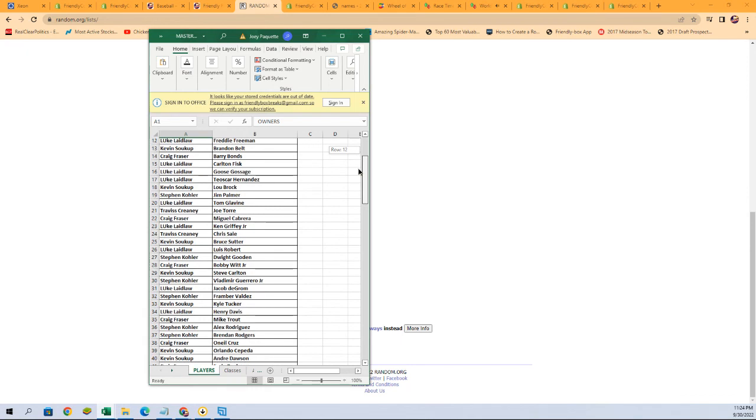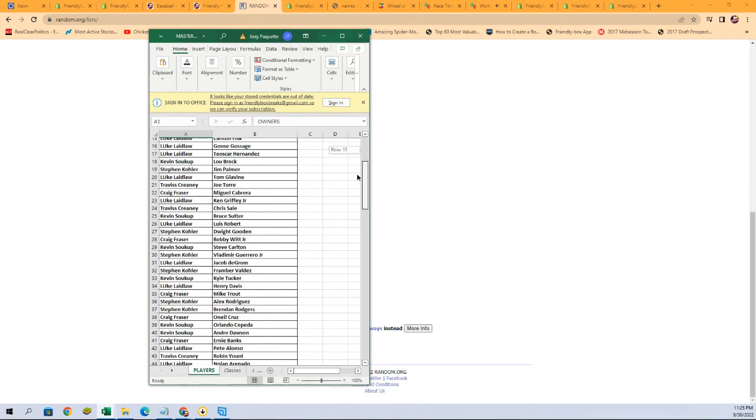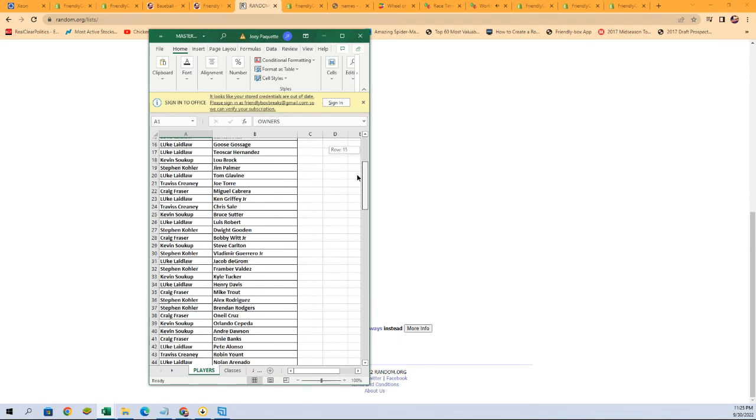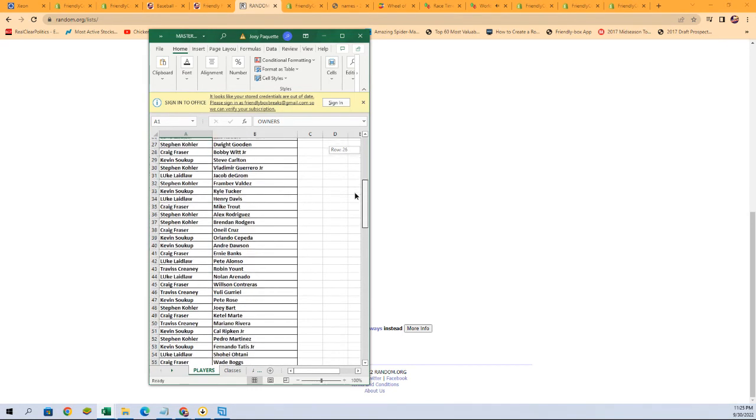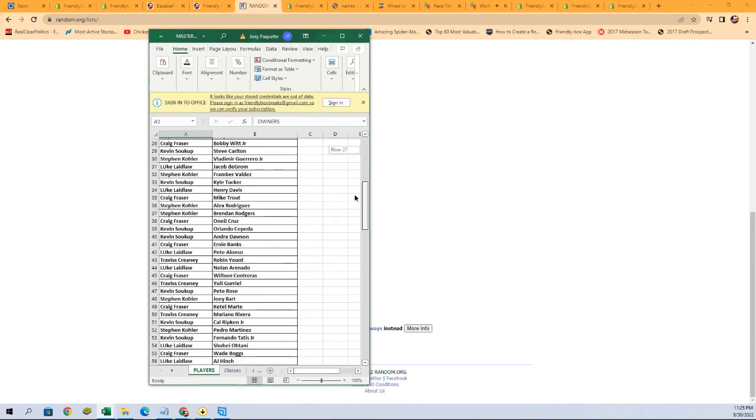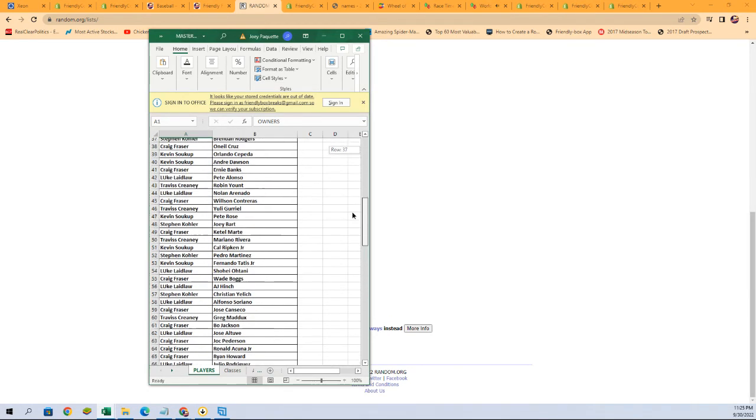Just take a quick scroll through real quick. Kevin S. with Lou Brock. Nice, nice. Travis C. with Chris Sale. We got Craig F. with Bobby Witt Jr. Craig F. with Ernie Banks.